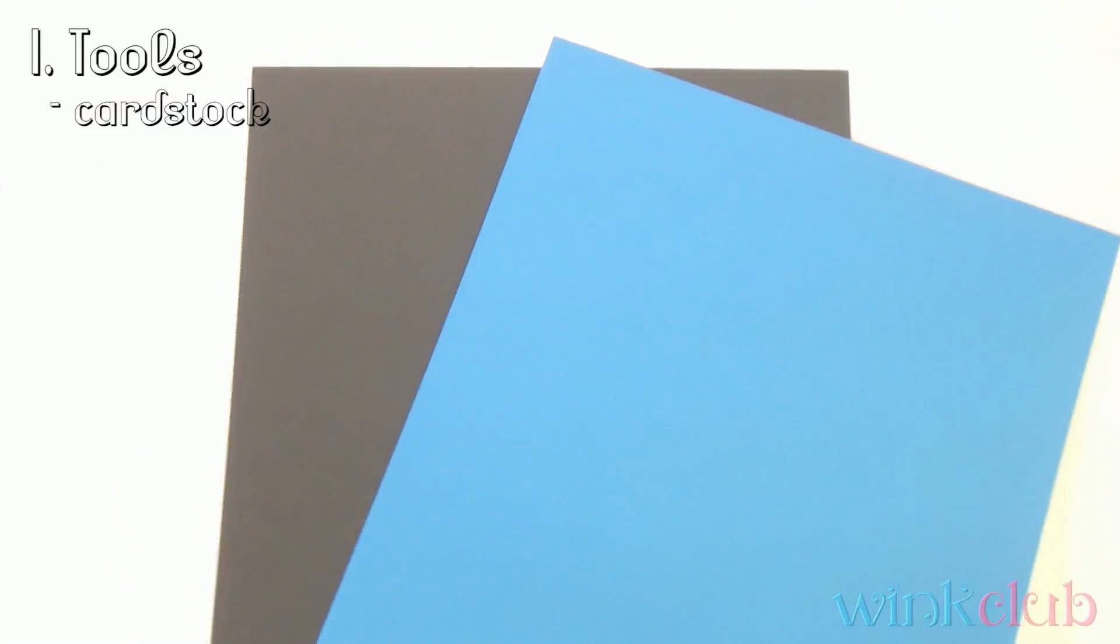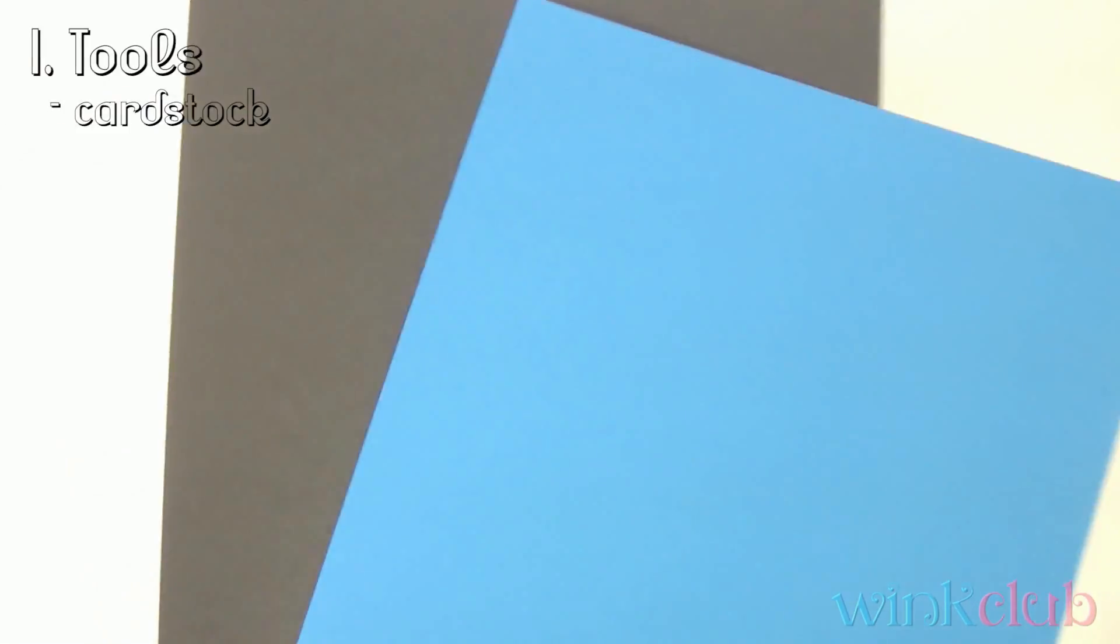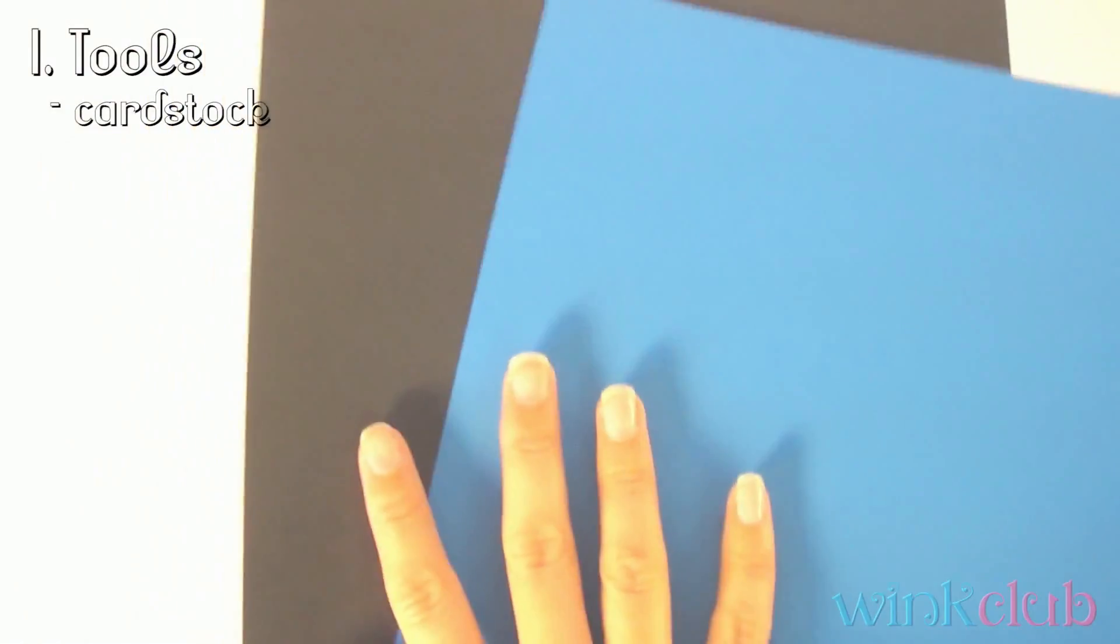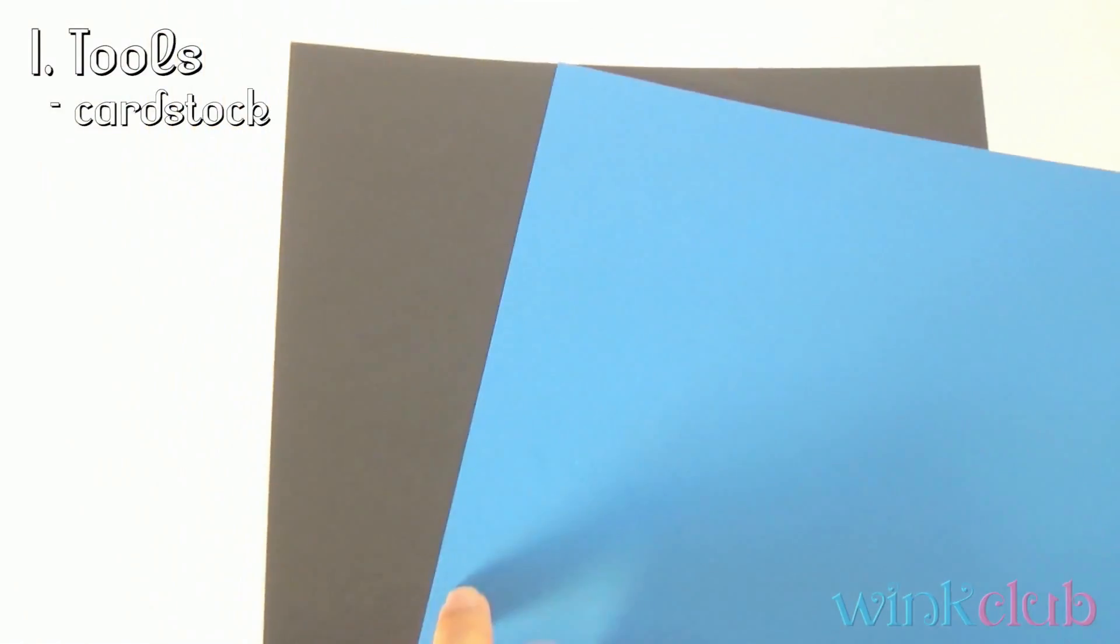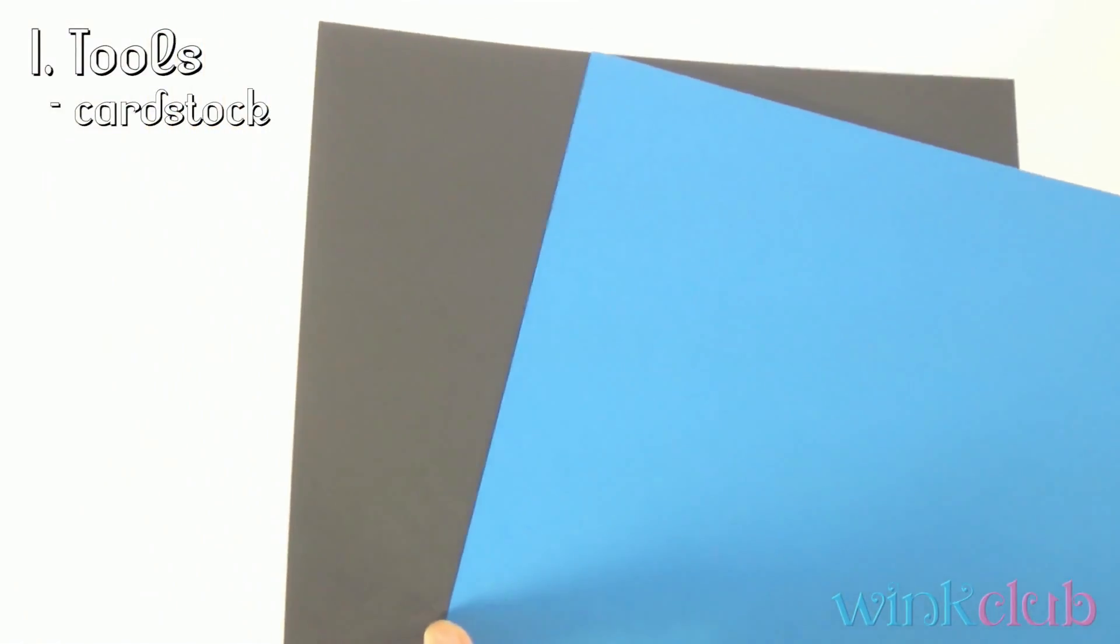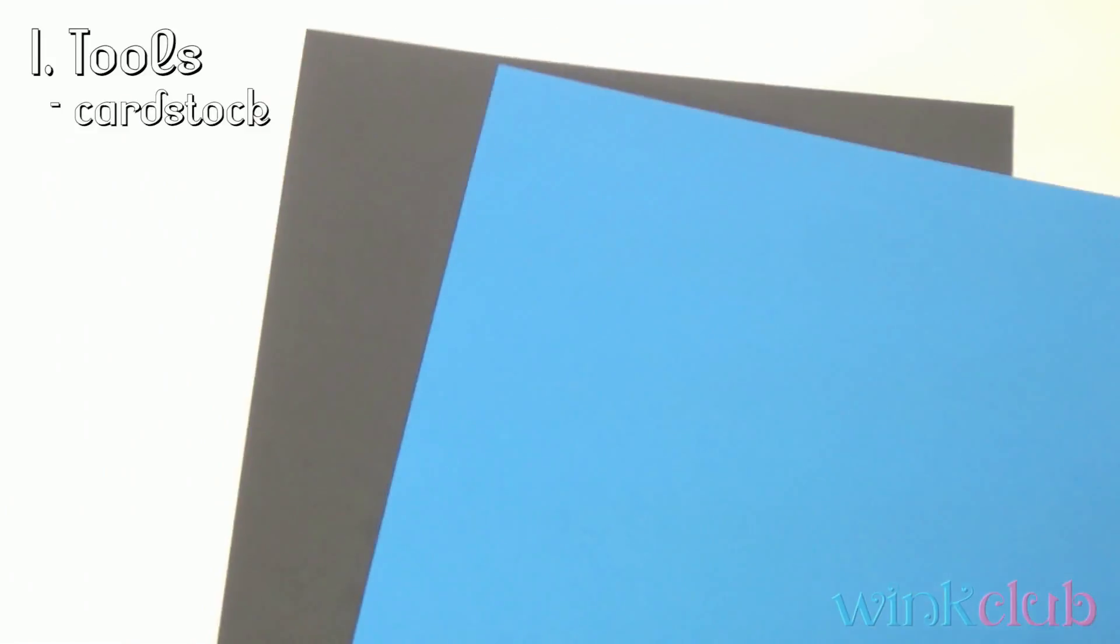Cardstock comes in multiple weights and multiple colors. These colored ones I get from Stampin' Up and they are 80 pound cardstock. They're very thick, very good quality, I like them very much.